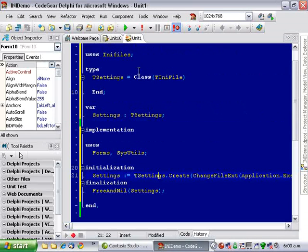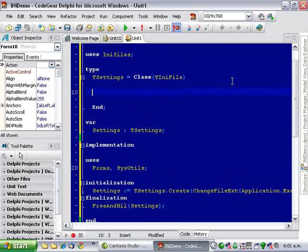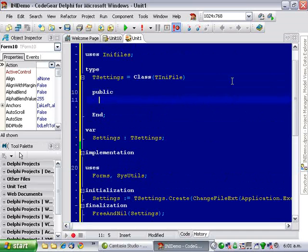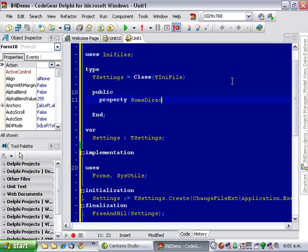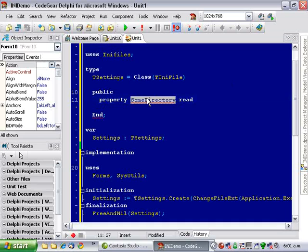Now, what we want to do is create a couple of properties on here. So, we want both a getter and setter.